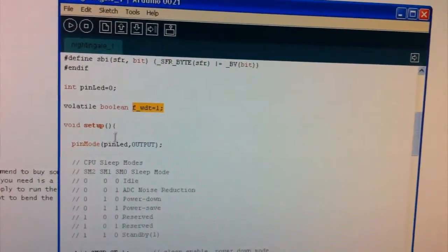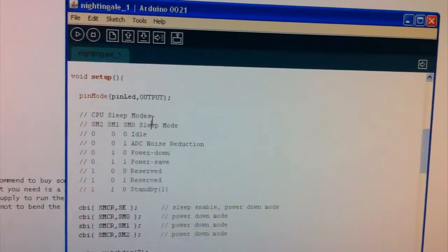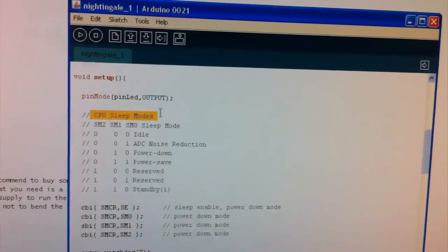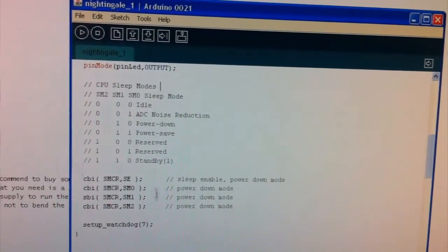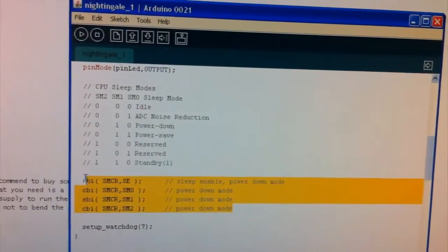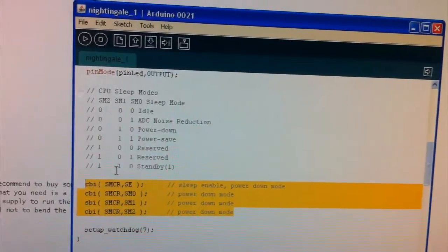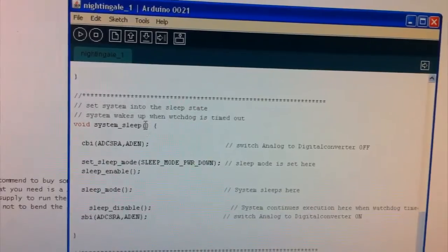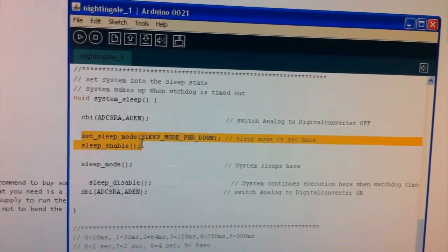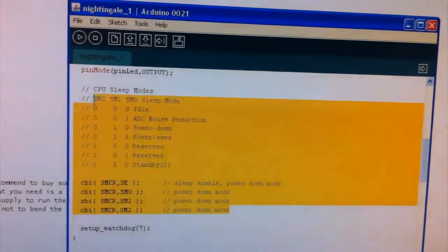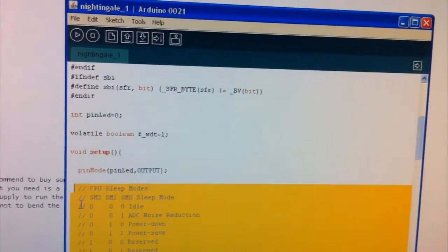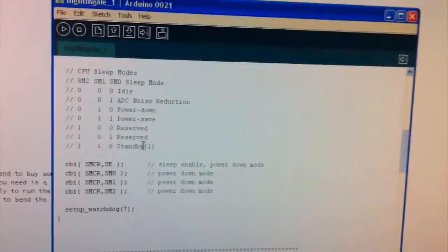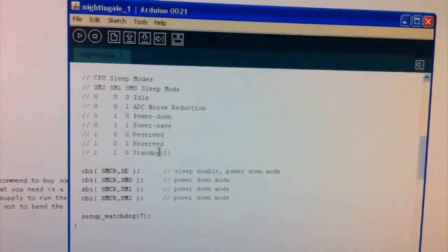And we've just got the standard setup. And down here we actually have the different sleep modes we can go into. This is for the actual ATmega168. And so here are the registers it actually sets. Now we don't actually have to use this in the setup because in this example, if we just scroll down to the actual system sleep function, it actually does it here as well. So we can actually remove all of this section here if we wanted to, but I'm just going to leave this on so we can actually get a better understanding of what it's actually doing.